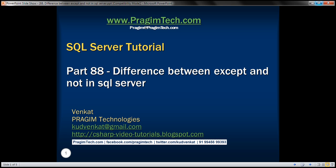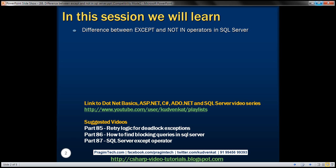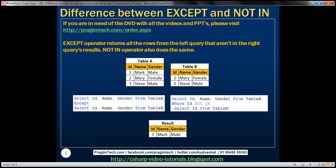This is part 88 of the SQL Server tutorial. In this video we'll discuss the difference between the EXCEPT and NOT IN operators in SQL Server. This is a continuation of part 87, so please watch part 87 before proceeding. In the previous video session we discussed that the EXCEPT operator returns all the rows from the left query that are not in the right query's results. NOT IN operator also does exactly the same thing. Let's understand this with an example.